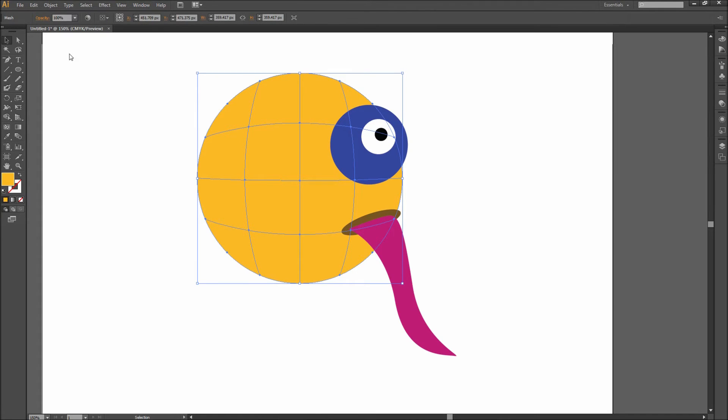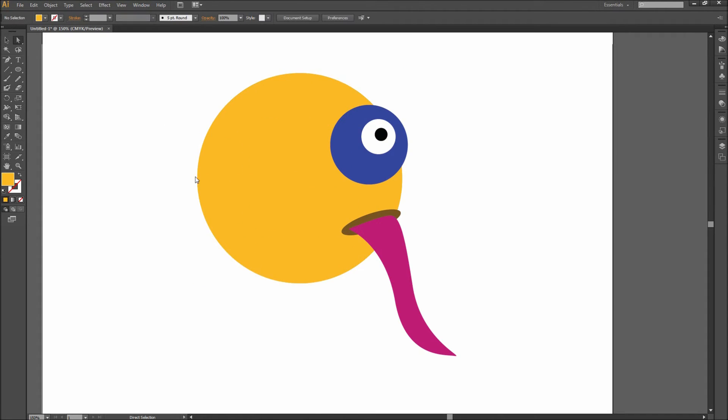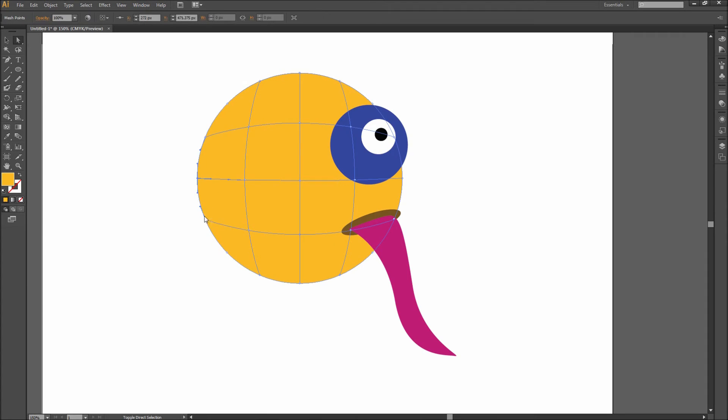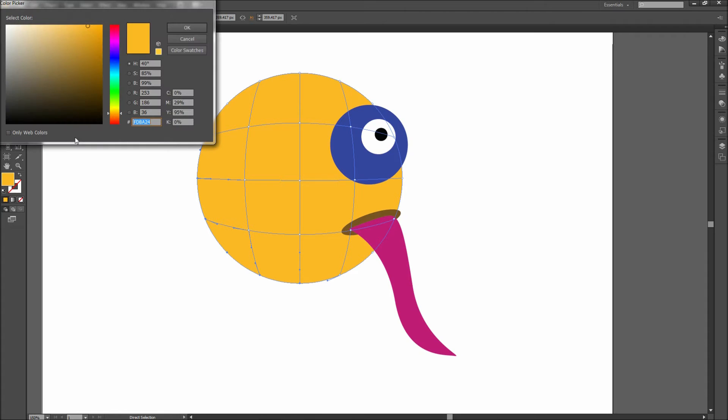We can now select any of our new points by first grabbing our direct selection tool. Then you can hold Shift and select multiple points. In my case, we might select some of the points around the edge of our shape and then select a color a bit darker than the current one.